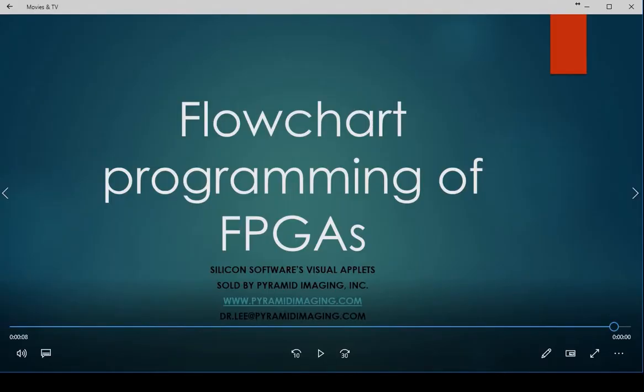Hi, this is Dr. Rex Lee, and I appreciate you joining me today. I'm going to be discussing flowchart programming of field programmable gate arrays. Silicon Software's Visual Applets, which is sold by my company, Pyramid Imaging, really has me excited.